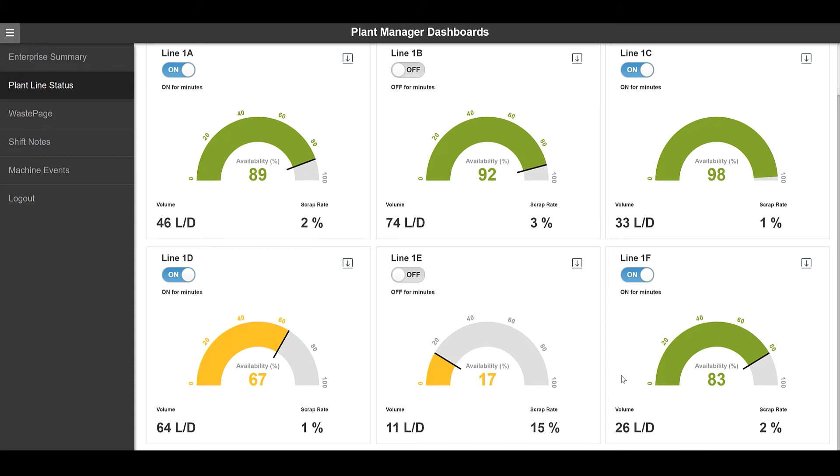We even allow for control to start or stop the line or download data regarding the line to an open format. The data on this page shows integration with Proficy Plant Applications and Proficy Historian.